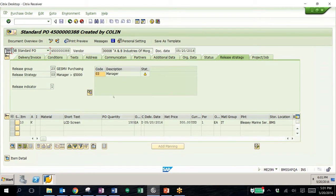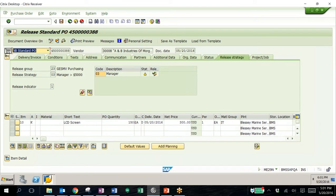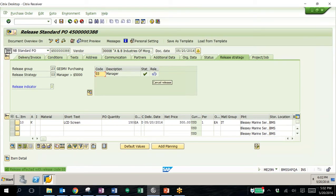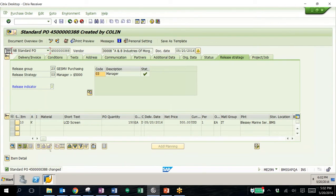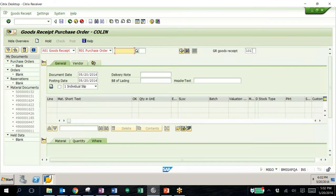When a manager goes in to release this purchase order, they'll be able to edit other information on the purchase order as well as release it. You can see that this is hitting that third level for the manager. We'll click release and then save it. Now we're able to do the goods receipt and invoice receipt, so we'll move on to the goods receipt transaction.